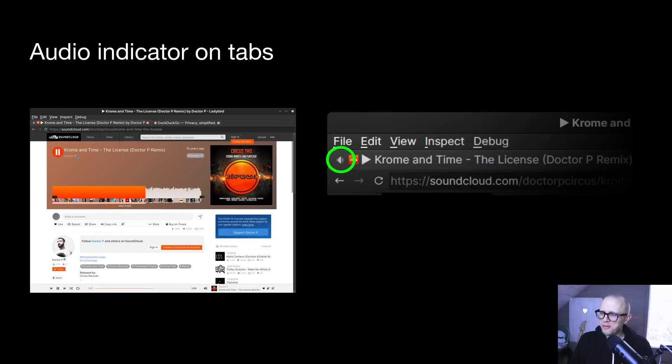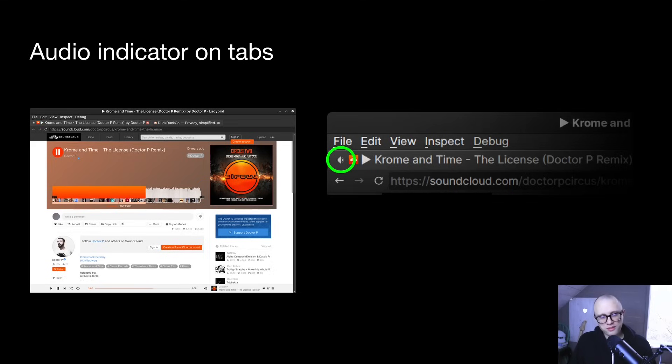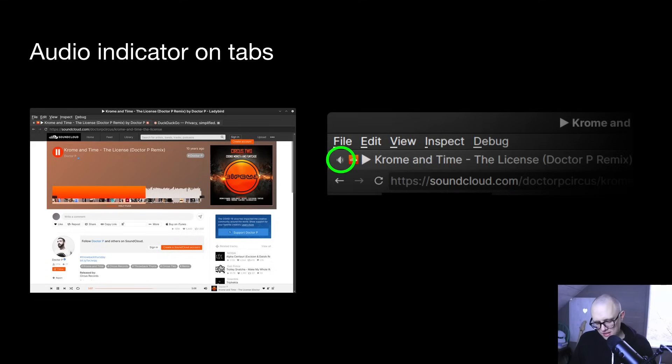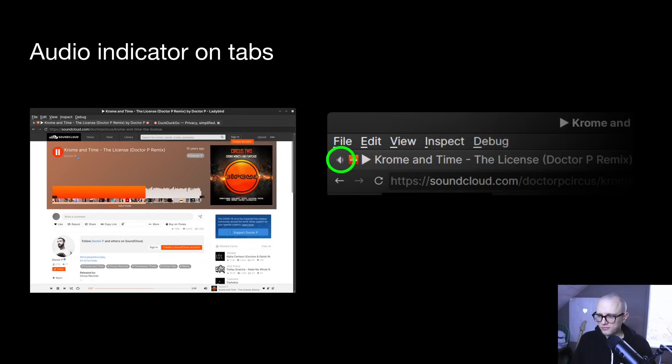And of course, as you can see here, a screenshot of SoundCloud, which we also got working this month. Very exciting. It wasn't part of the living on program. It just sort of started working. Just as a result of all kinds of other things that we've been improving, random websites, even big, complicated ones do start working as well, which is fantastic to see.